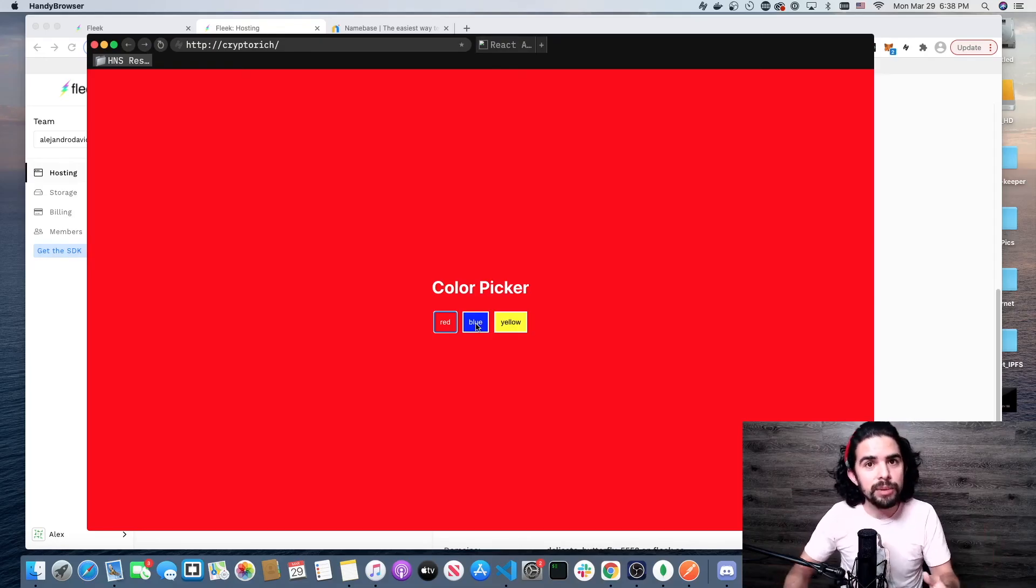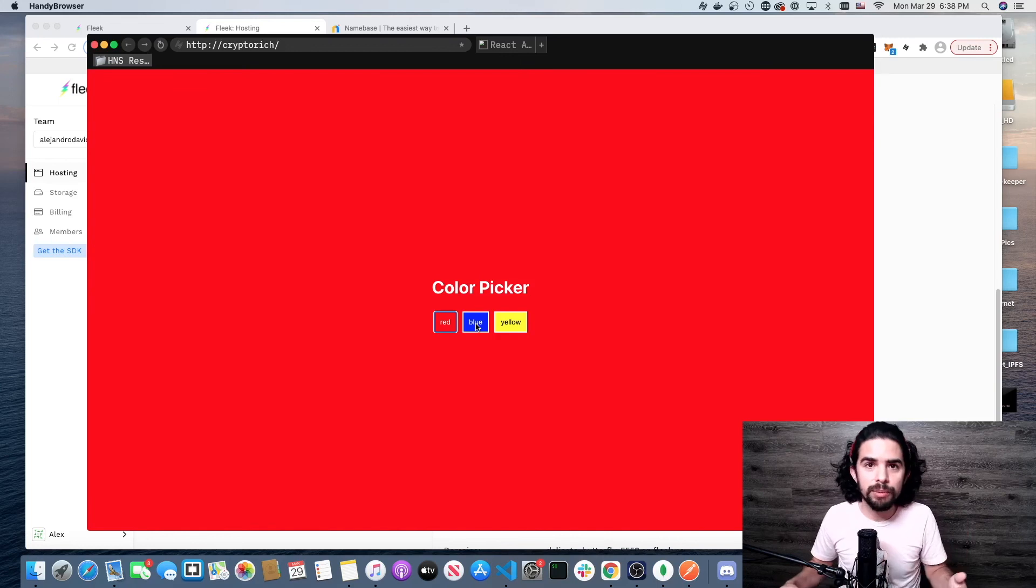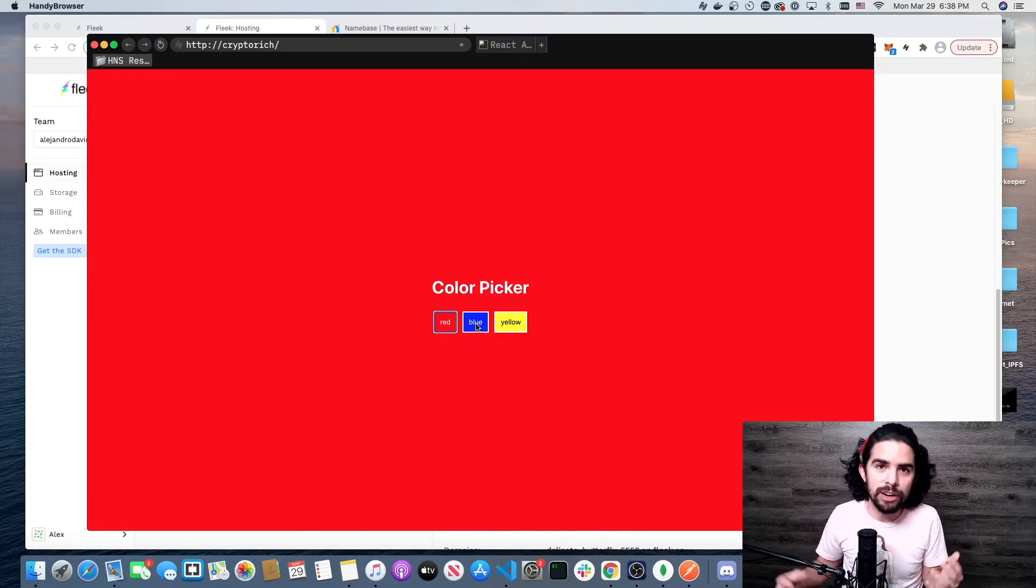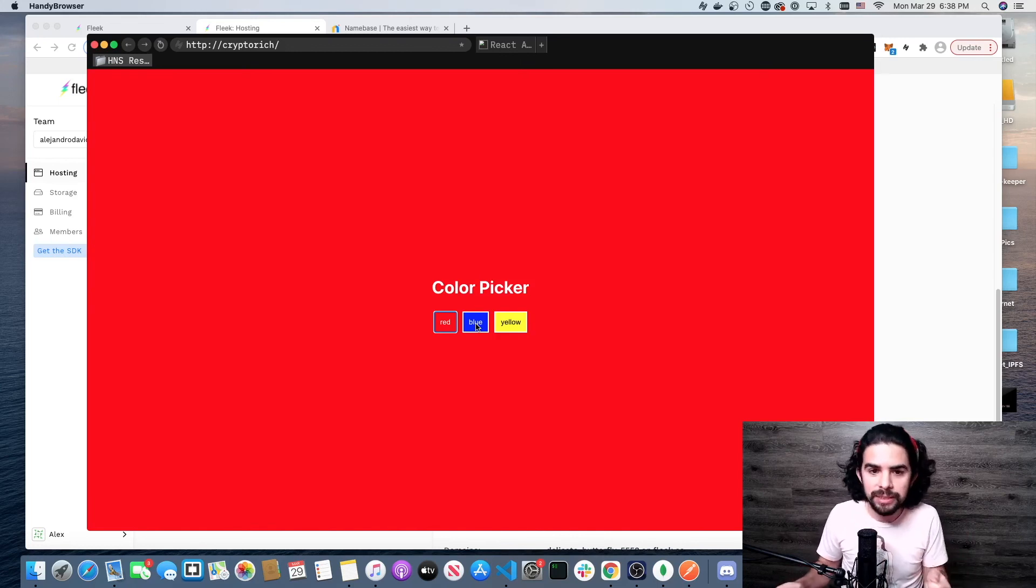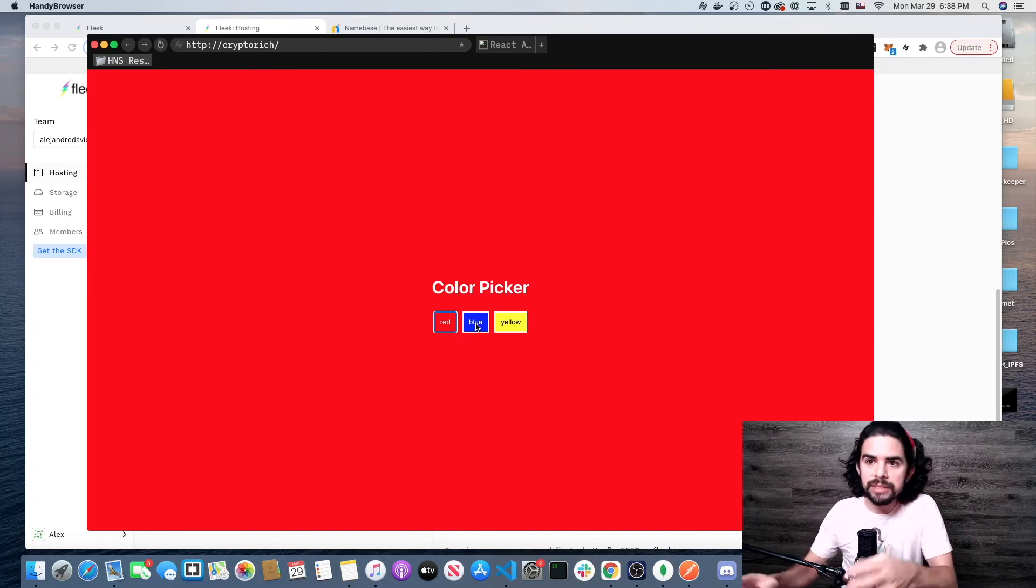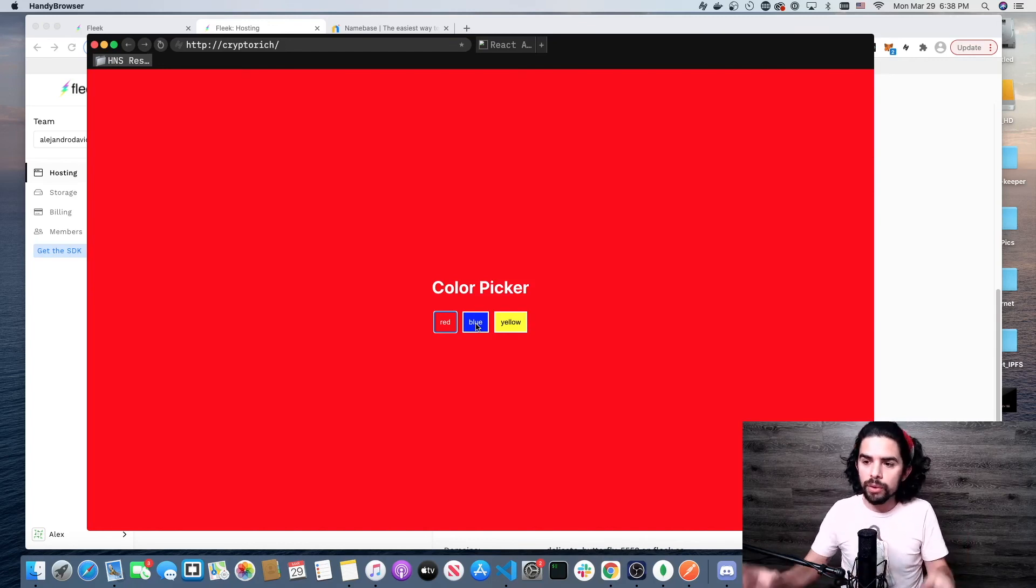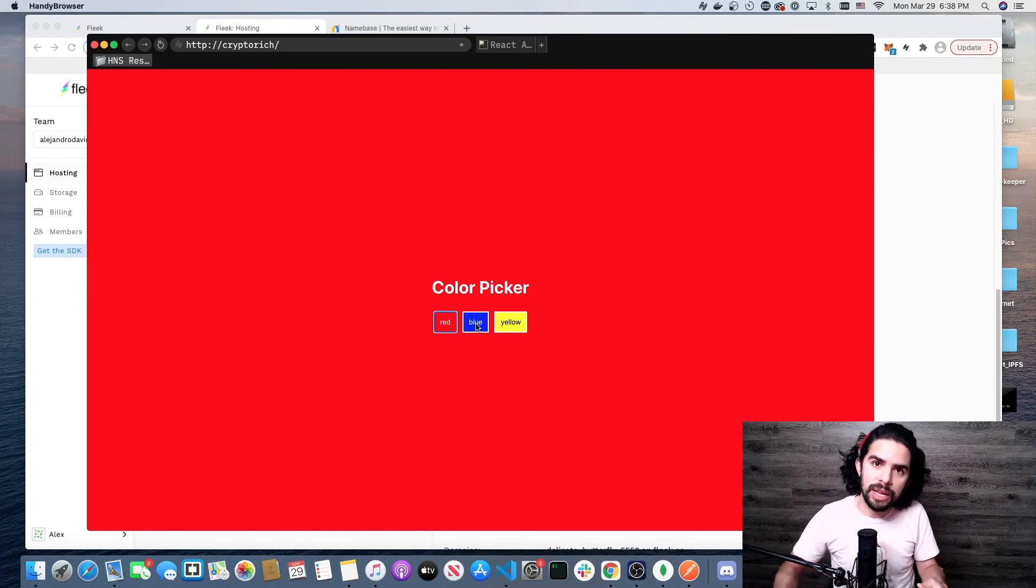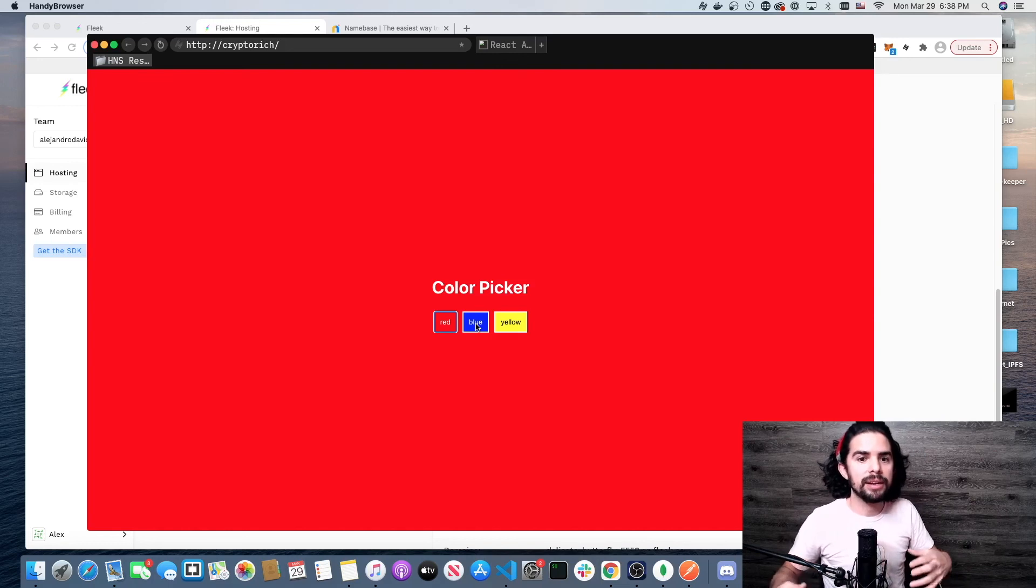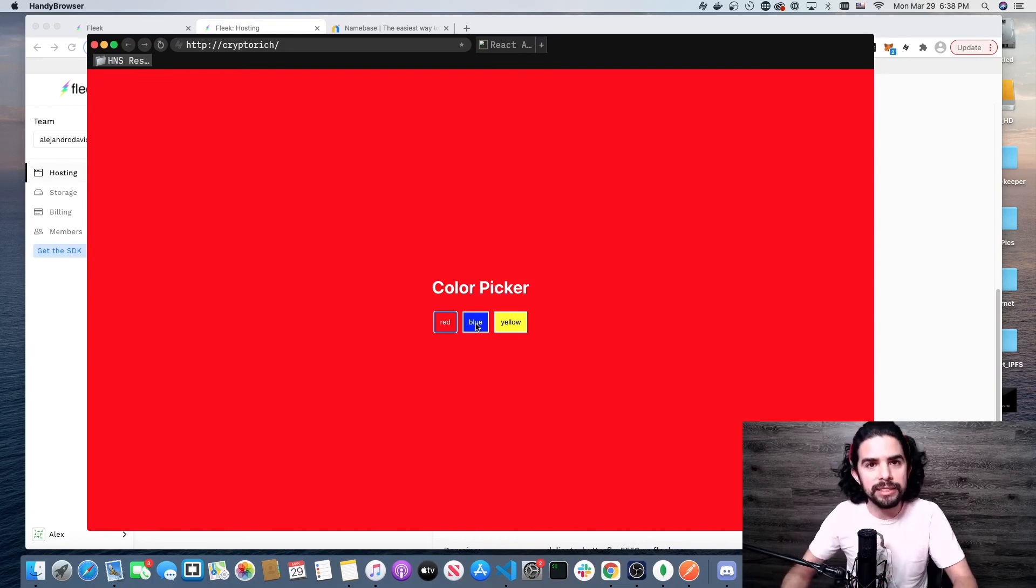I challenge anybody that's watching this right now: instead of taking your top-level domains and just trying to flip them, make something for it. You instantly create more value for it and it makes it more likely to be able to sell. It gives you some practice on how to do this.